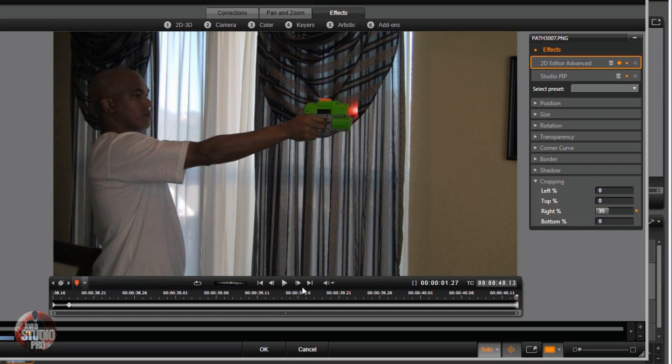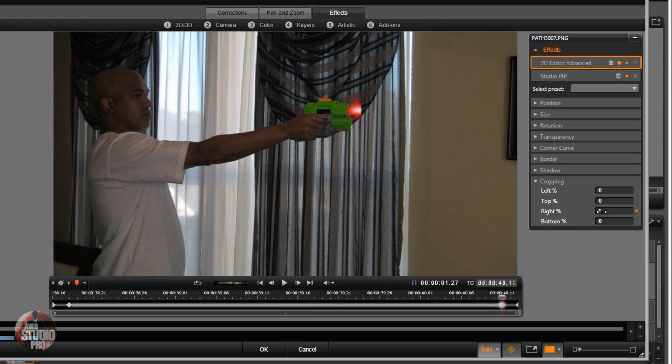Then we want to go 2 frames back and we want the laser beam all the way out. What this does is it makes it look like the laser beam is actually being shot out of the gun.